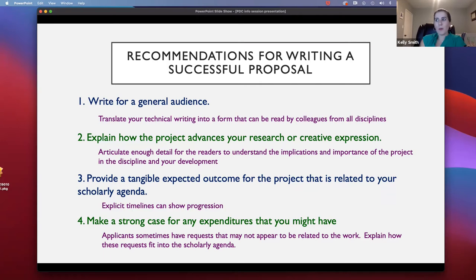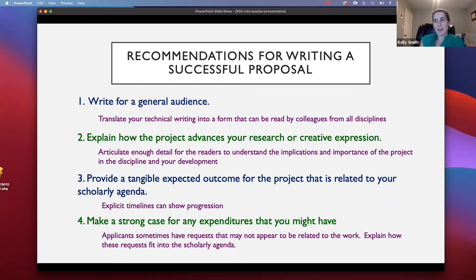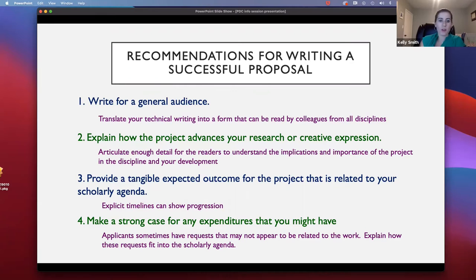We put forth a couple of recommendations for writing a strong proposal, having read many of them last semester. The first is to make sure to write for a general audience. It's very likely that none of us are in your field, so please write for us. Limit the jargon, and let us know what you're doing and why it's important to your field to somebody who's outside of the field.